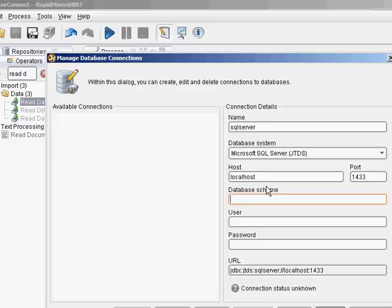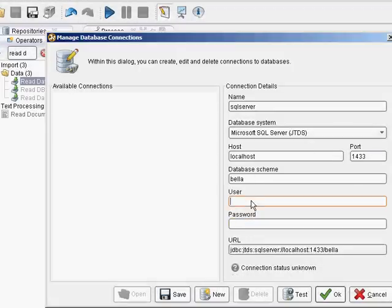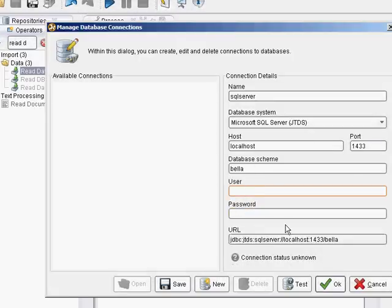Database scheme is the name of the database. In this case, it's Bella. And if you want to use Windows authentication, you have to leave username and password blank.